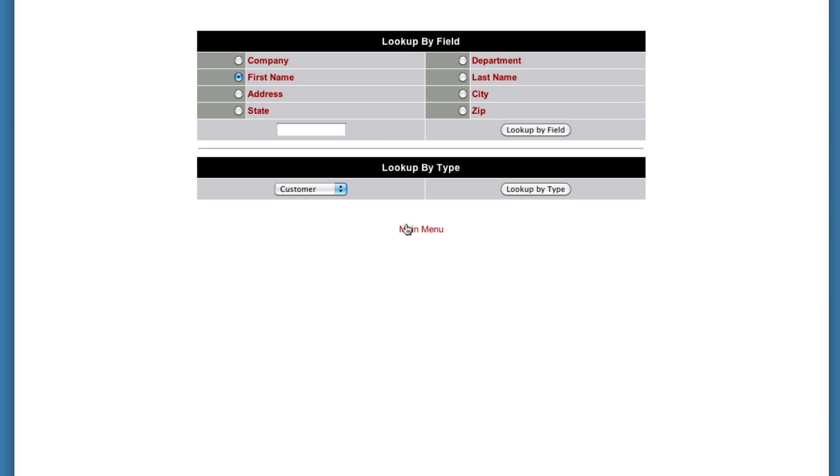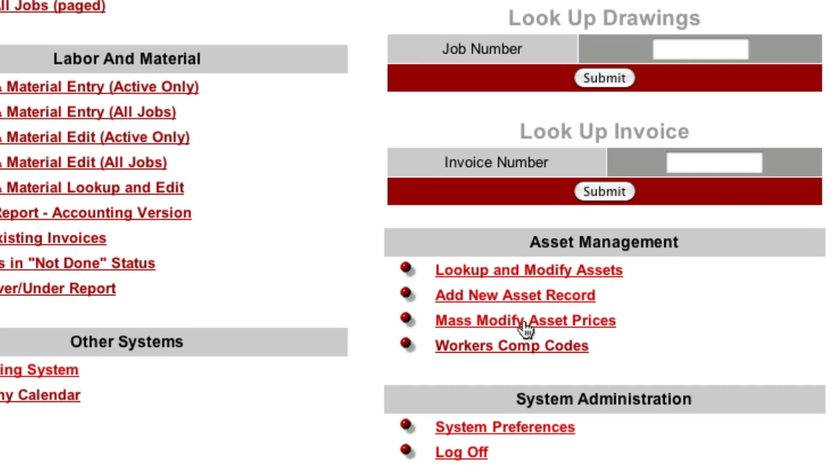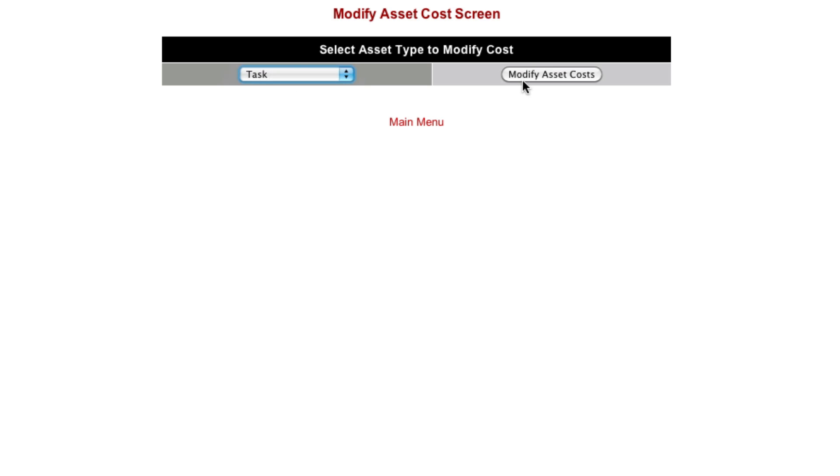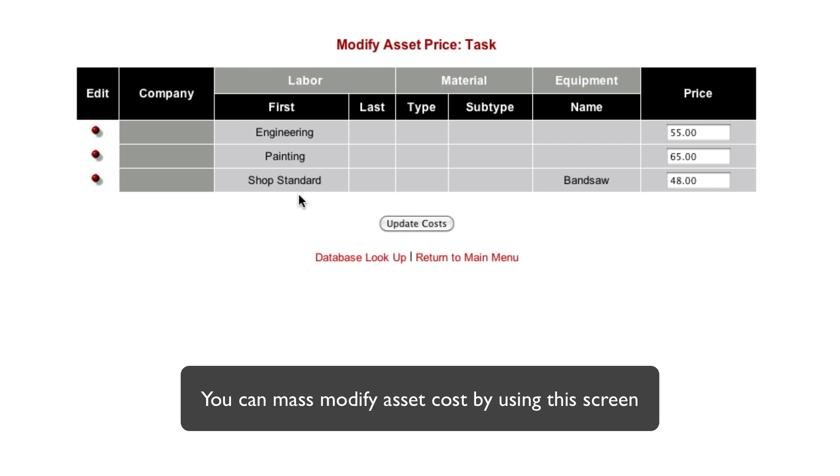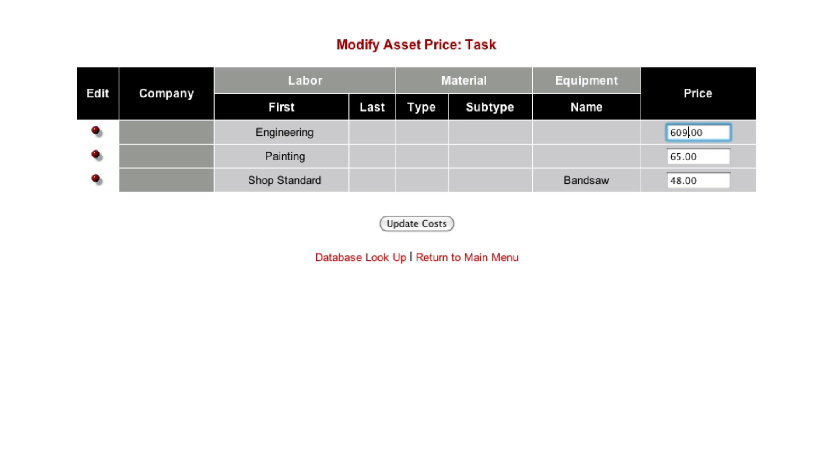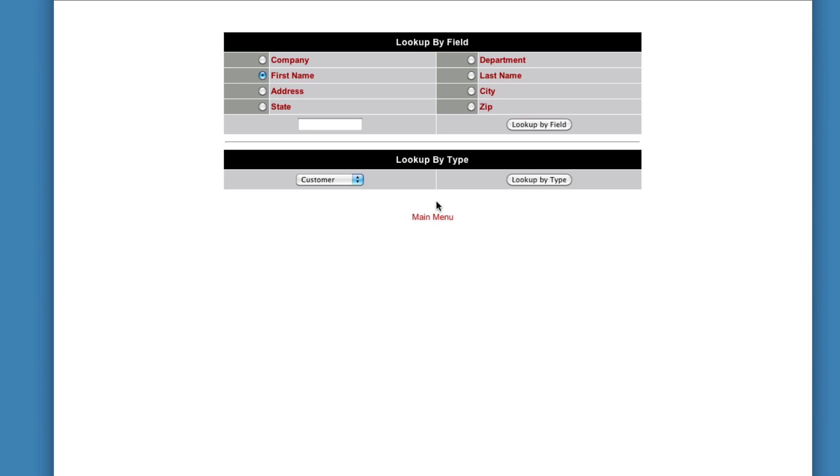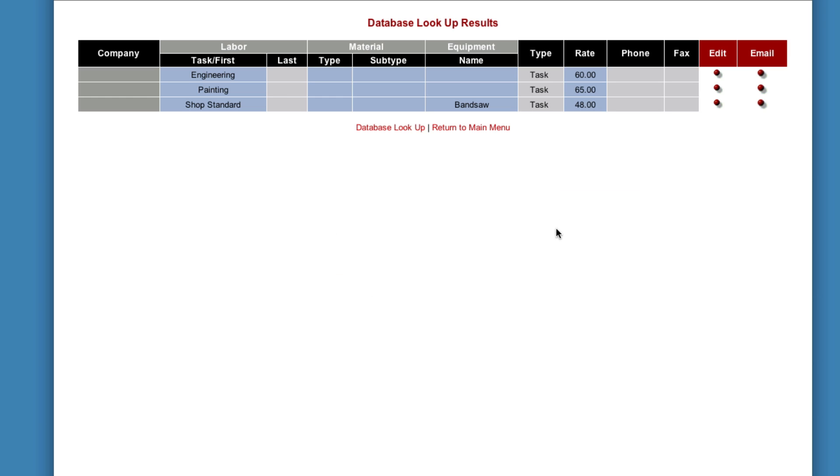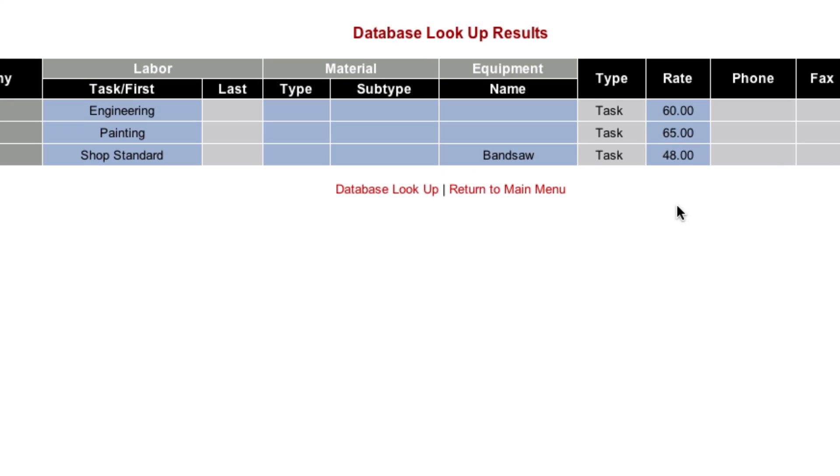So what you do is you come back to the main menu. You click mass modify asset types. And you set this to task and click modify cost. Now here's your three labor types. So let's say your engineering rate. We hired a new guy. It's a little more expensive. So we're going to set our new engineering rate to $60 an hour. Hit update cost. And now if I go back in here and set this to task and go look up by type. You can see that the rate's now $60 an hour.